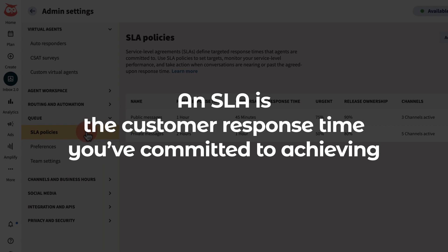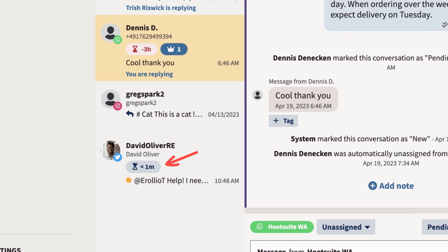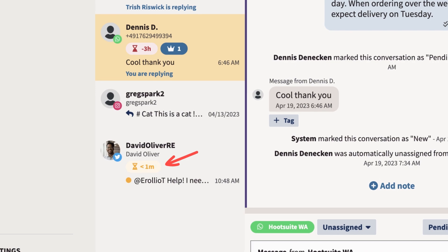An SLA is the customer response time you've committed to achieving. Messages that fail to meet the SLA will be highlighted in the conversation queue to be addressed faster.